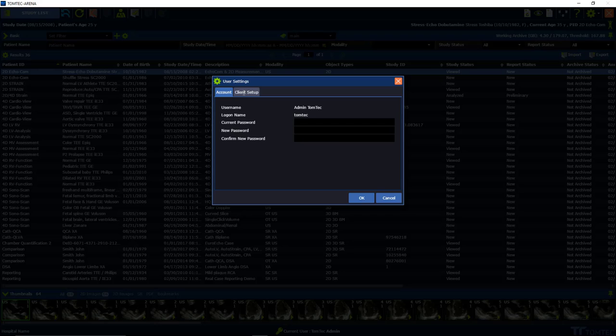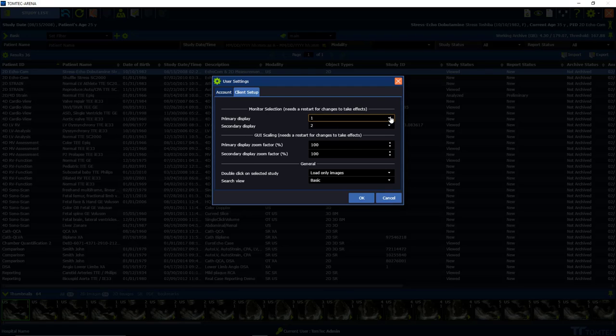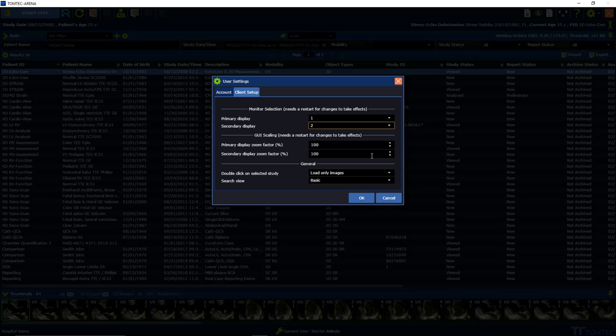On the second folder you can see a so-called client setup menu. The first two drop-down menus here allow you to change the primary and the secondary display.